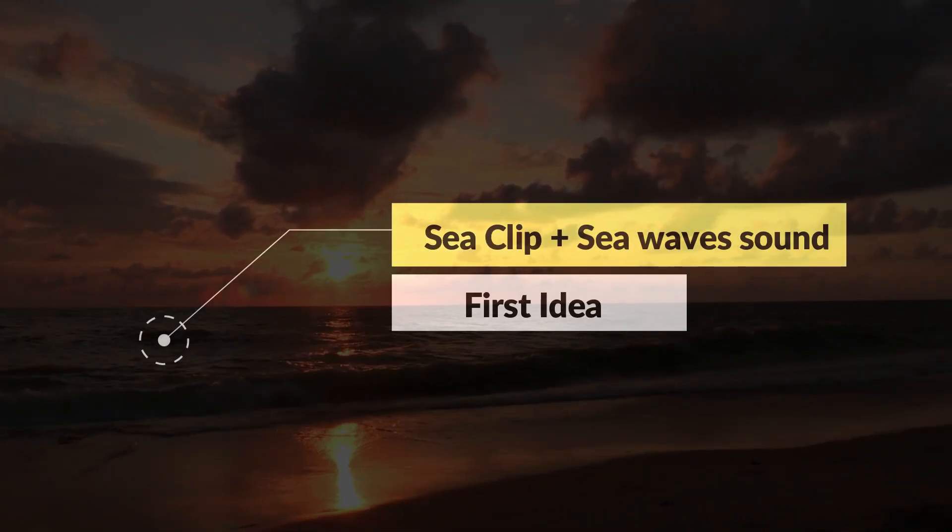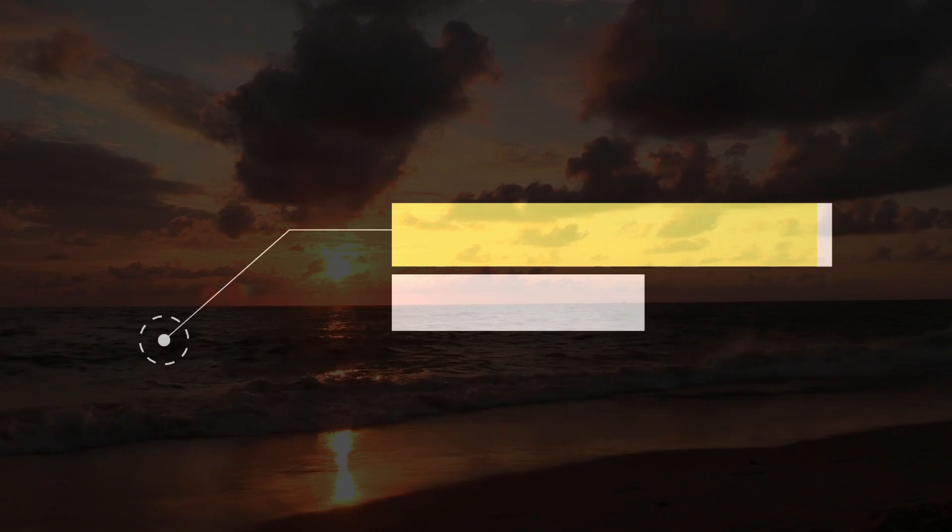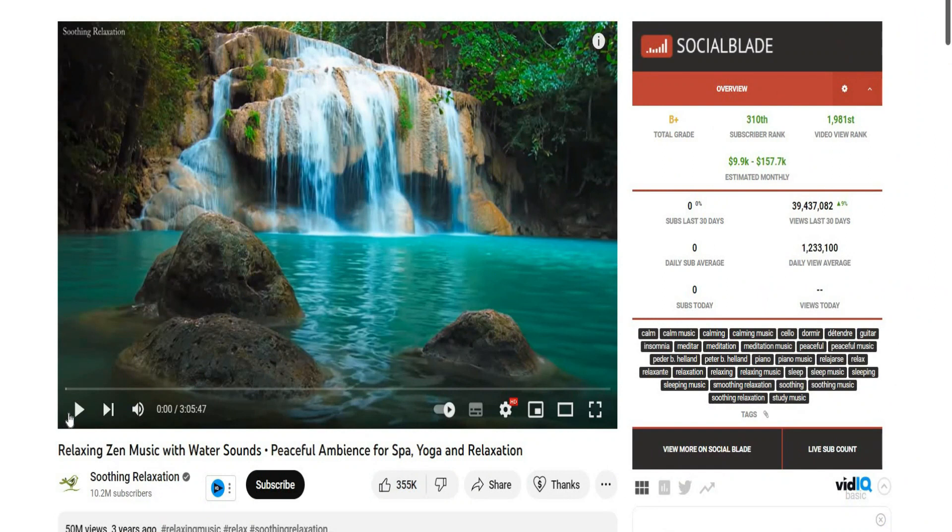Getting a shot showing the sea and adding sea waves sound effect to that clip, which is going to be a great method for making people get relaxed. Now let's see the second idea.